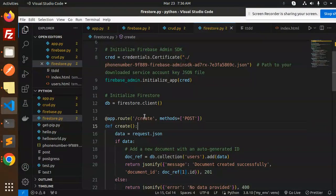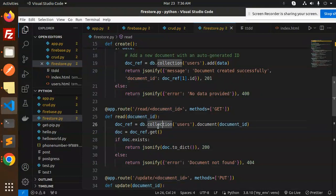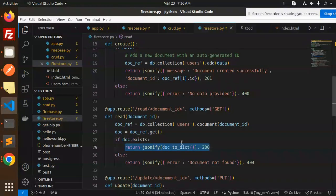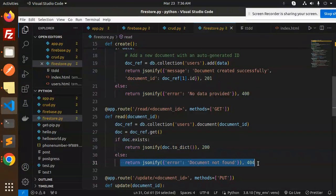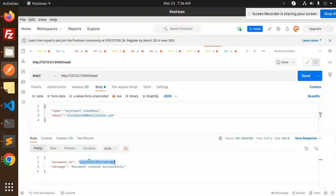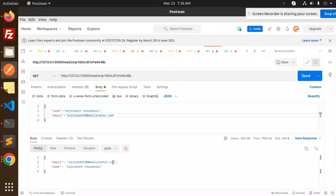Next, let's implement the read operation. We need a document ID, then call db.collection('users').document(document_id).get(). If the document exists, we return the document data; if not, we return 'document not found'. Make a GET request passing the document ID, and we get the record back successfully.